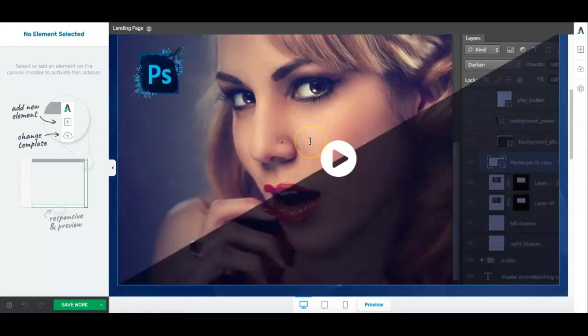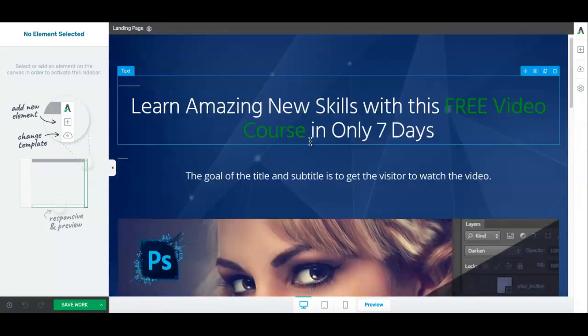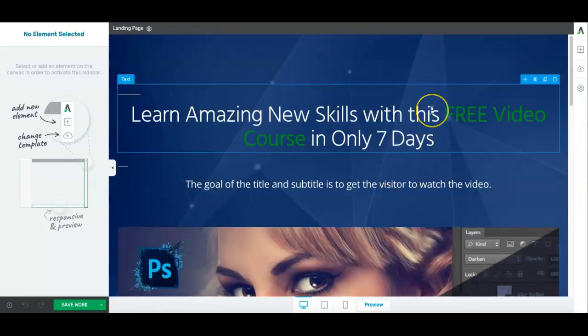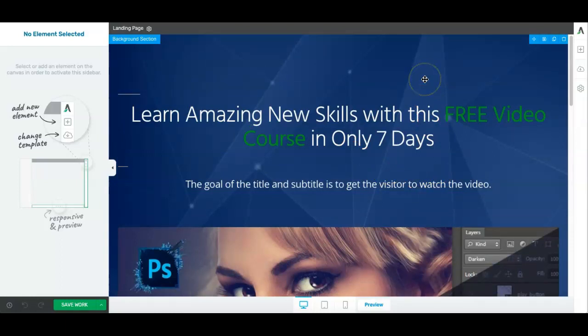So here we go, the page is loaded. And what I want to do is design a pop-up box that comes on when my user tries to leave the page.